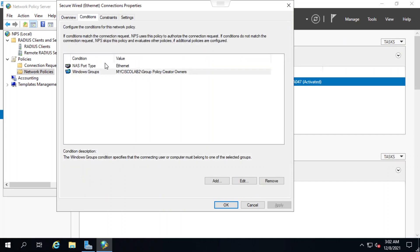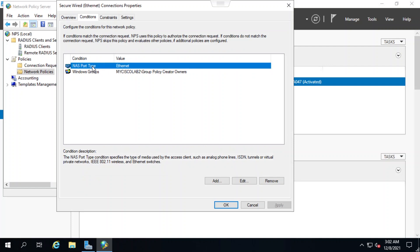Under the conditions tab, I see that the NAS port type condition shows Ethernet as the media type.